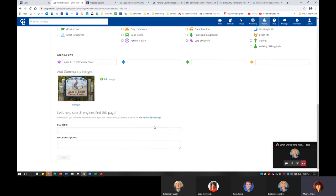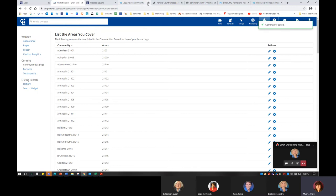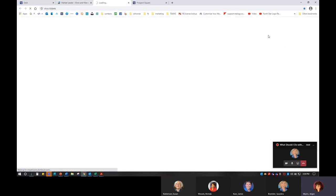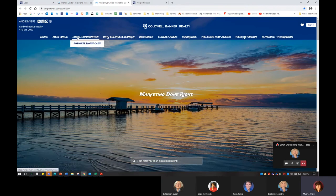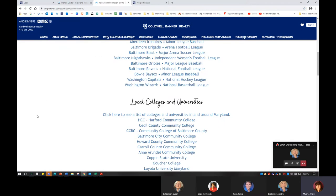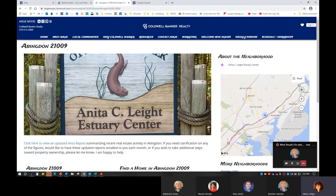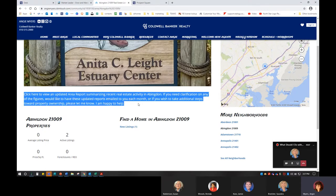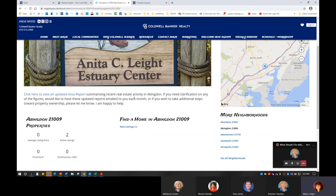I'm going to scroll down and hit Save. That's going to be automatically live on my site. Now I can go to Website and view my site immediately. Any update I've made should be automatic. I'm going to find that local community on my website, click on Abingdon, see the photo I really need to update, and then here is 'click here to view an updated area report' with that information. I don't think anyone cares if you have the same verbiage on every single community.